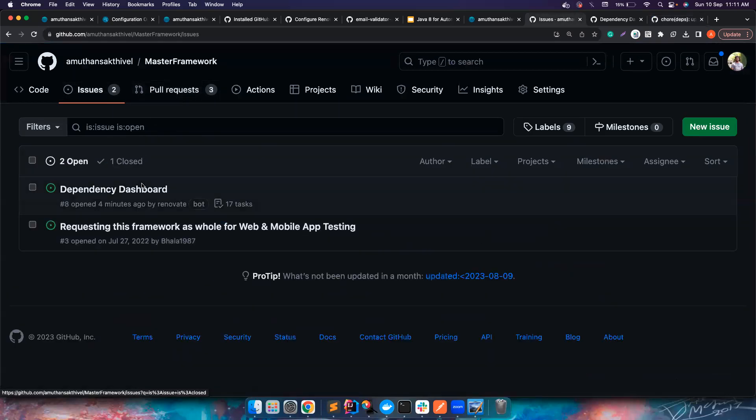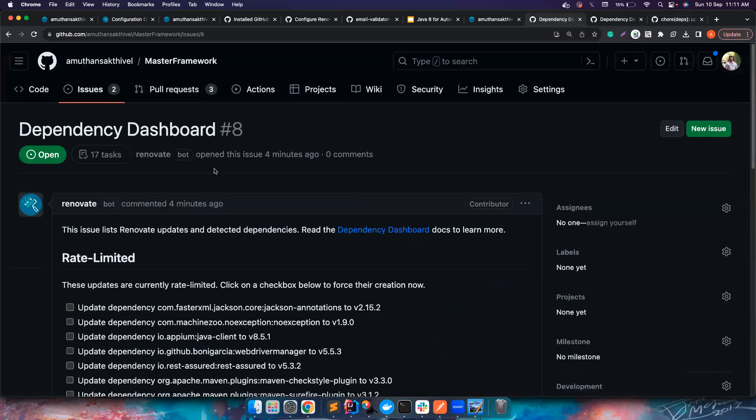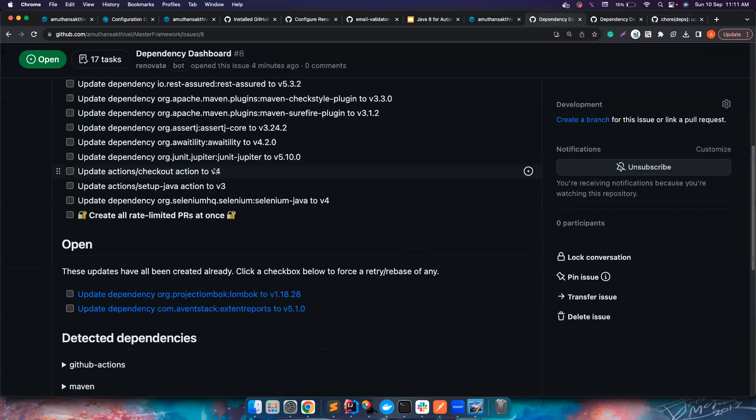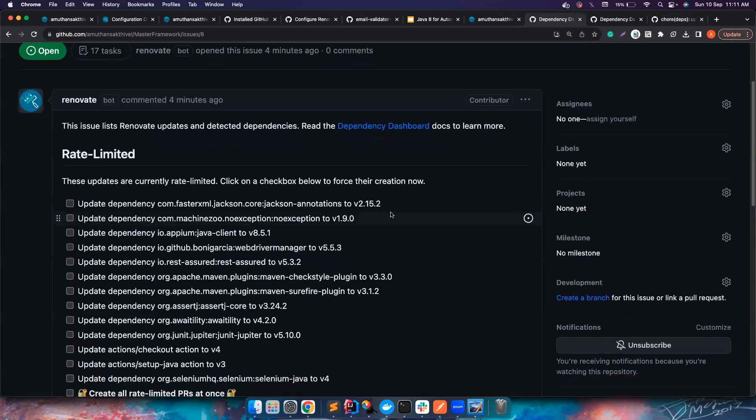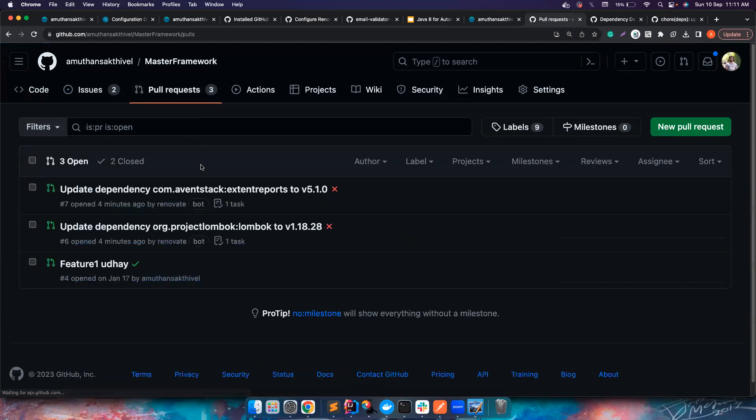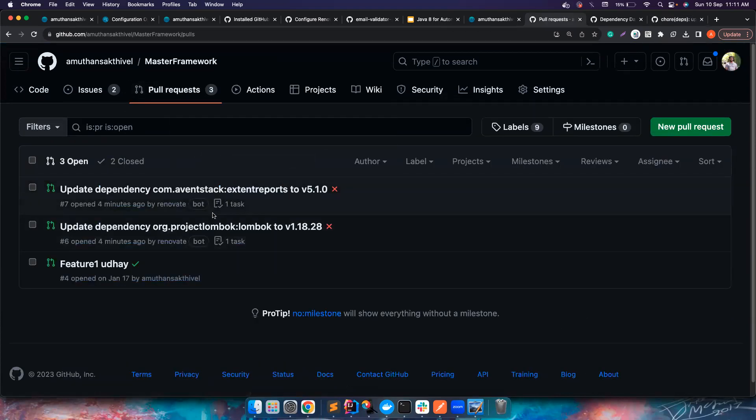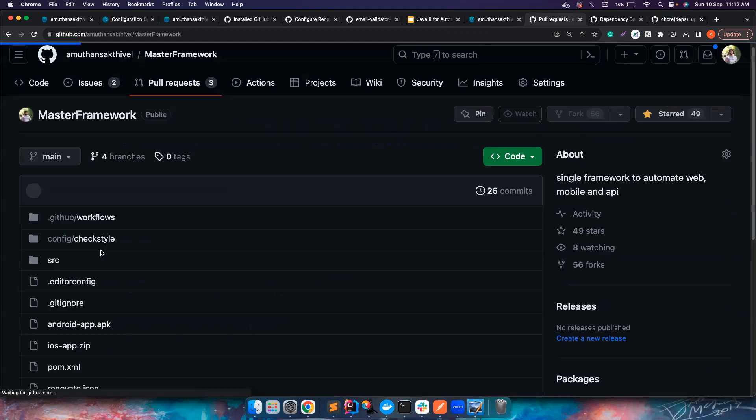Let's go to the master framework and let's see. Now if you notice the dependency dashboard is ready and there are a bunch of dependencies it shows to update. It will also start creating PR one by one because currently the default configuration which means it will create PRs for every single dependency update.